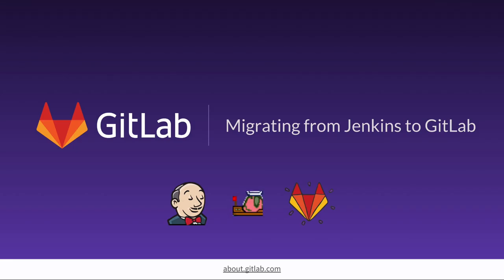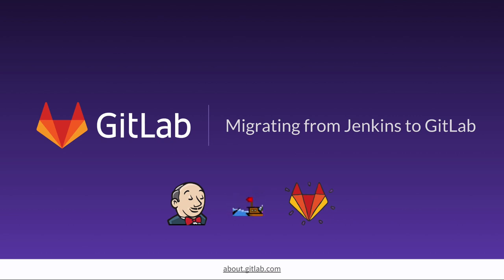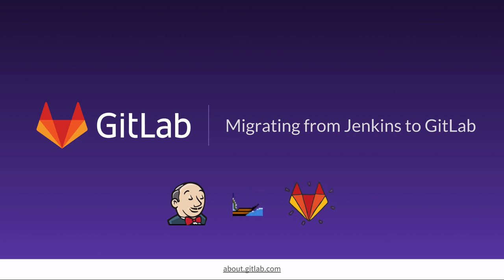Ever since Forrester recognized GitLab as the leading CI/CD tool on the market, many people have been asking how can I convert the jobs I've spent years building in a legacy CI tool, such as Jenkins, into GitLab CI/CD?